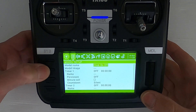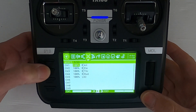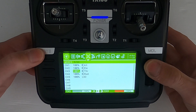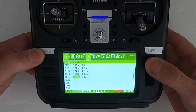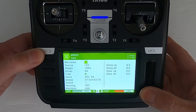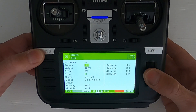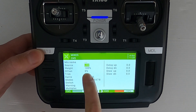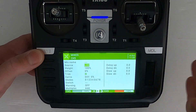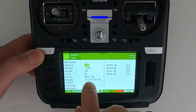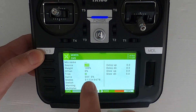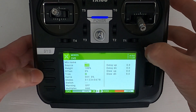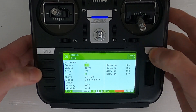Now if we go to our mixes and go down to the channel I'm testing this on, the source would have been switch H — we have to switch it over to logical switch 02, and everything else stays the same.